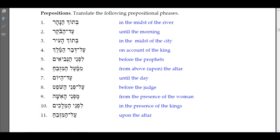'Mi-panay ha-isha' — what we have here is 'from the faces' or 'from the presence of the woman.' We have the preposition min with the assimilated nun, the dagesh forte on panay. Literally it means 'from the faces of the woman,' but we translate it as 'from the presence of the woman' in English.